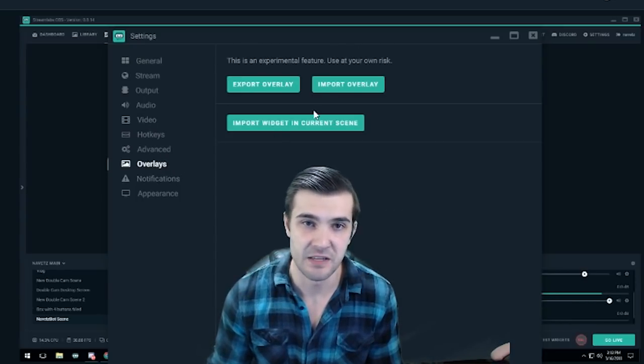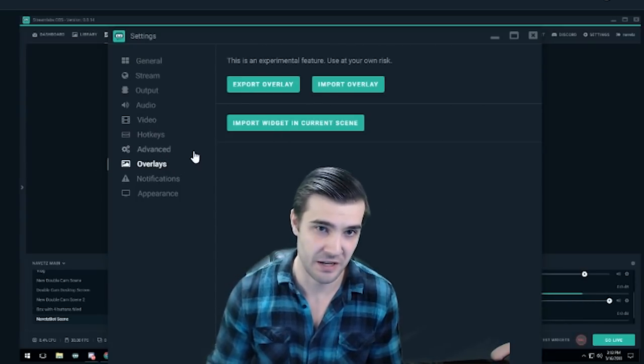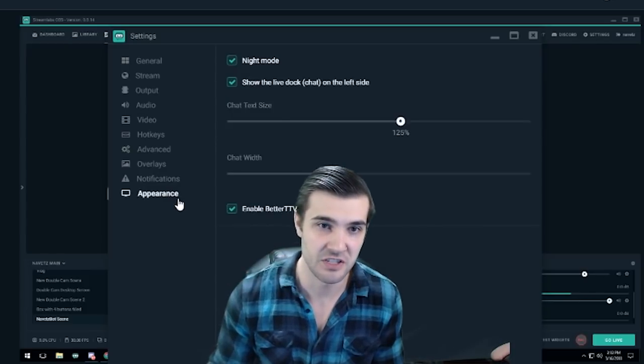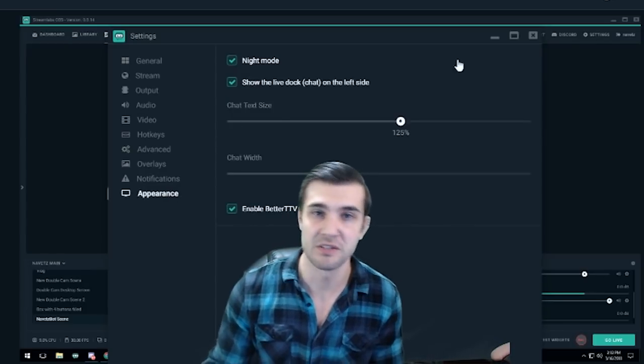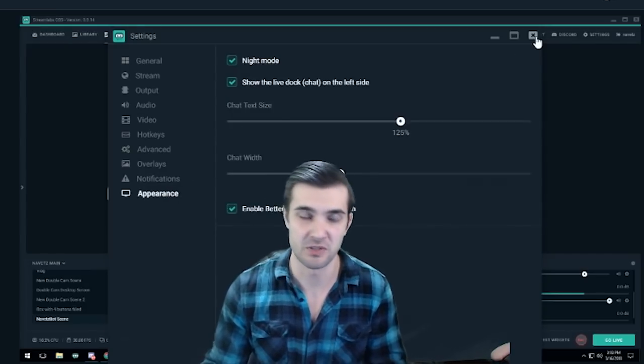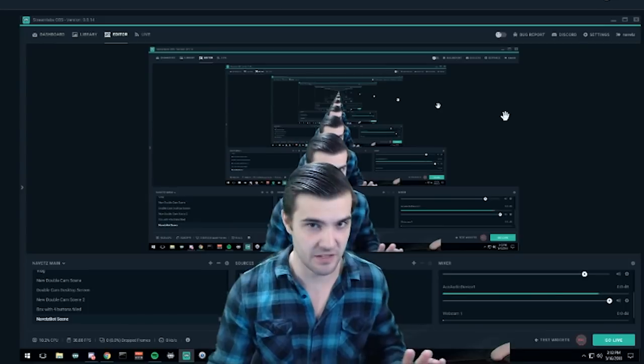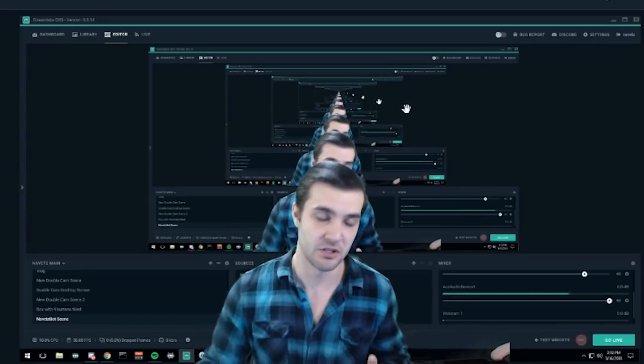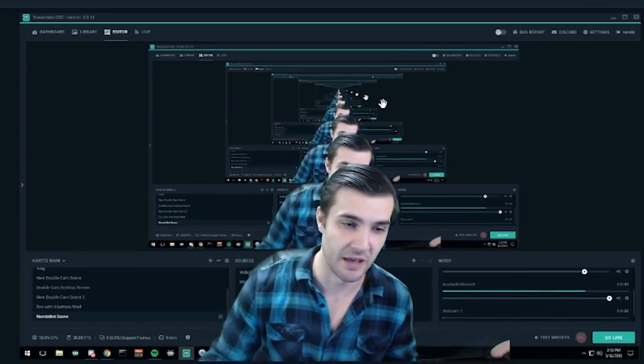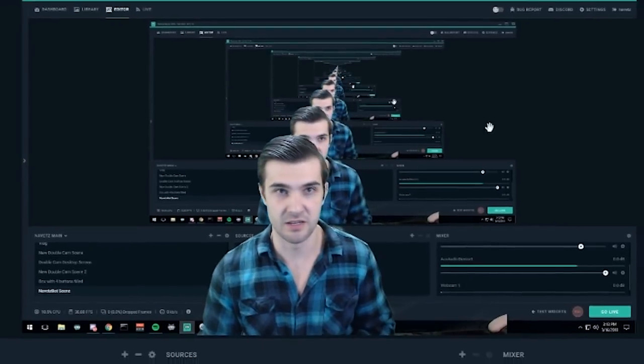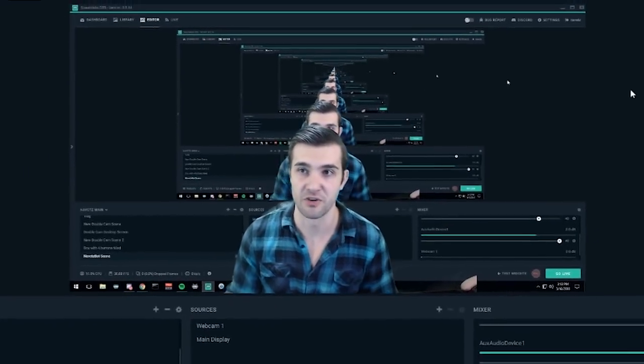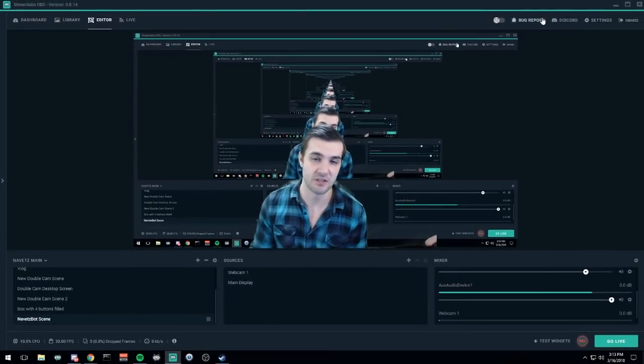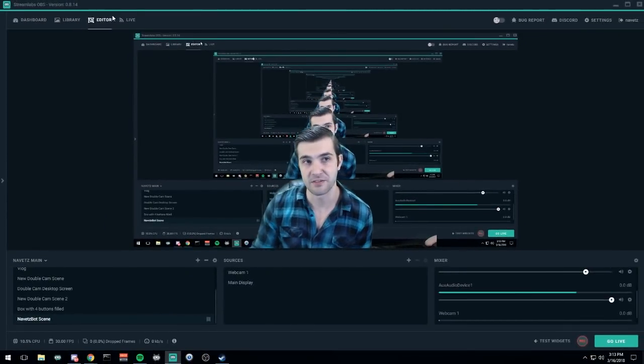Advanced settings—don't want to get into those. Overlays we're going to get into in a second. Notifications—we're not going to mute those. And appearance. Some of these settings are very specific to Streamlabs OBS, not the general version of OBS.